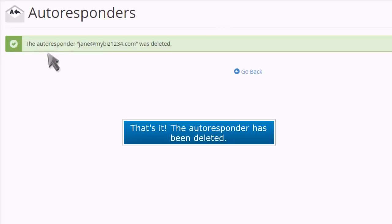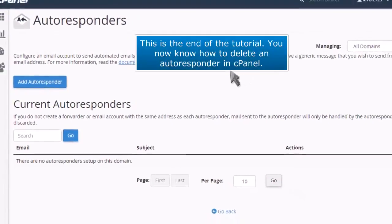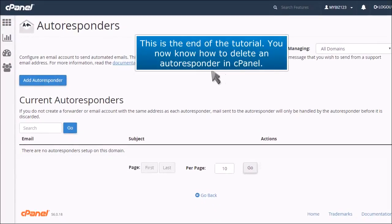That's it! The autoresponder has been deleted. This is the end of the tutorial. You now know how to delete an autoresponder in cPanel.